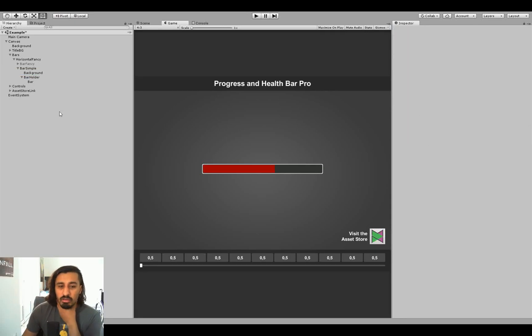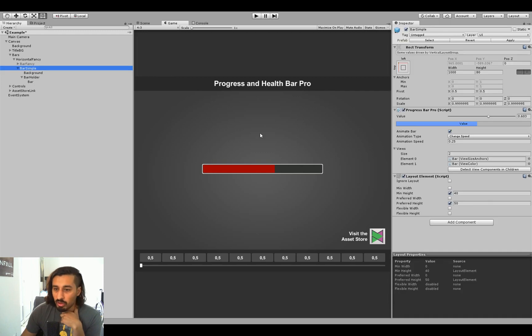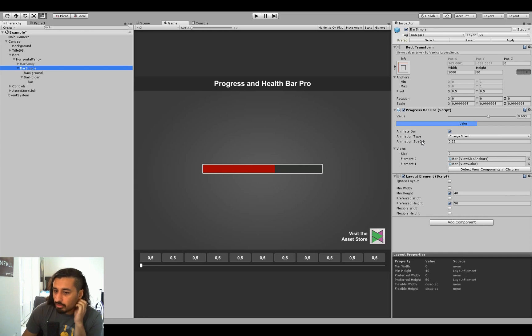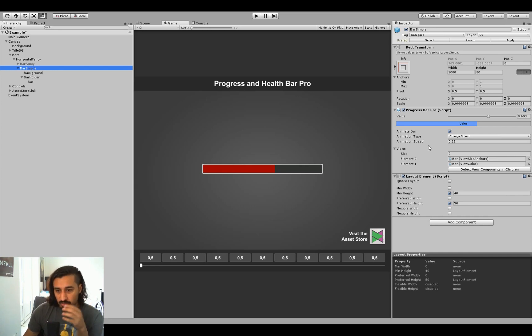Alright, let's take a look at how to actually set up a bar if you want something custom. So at the heart of the bar is the progress bar script. This one is the one you'll attach in your code to change the value. It will then adjust all the view things.